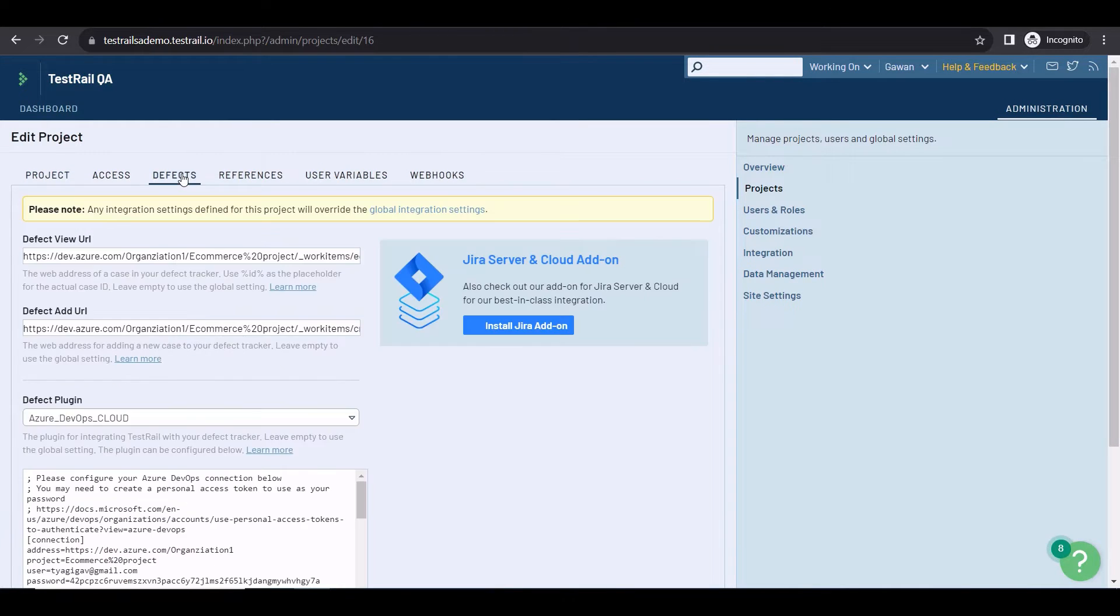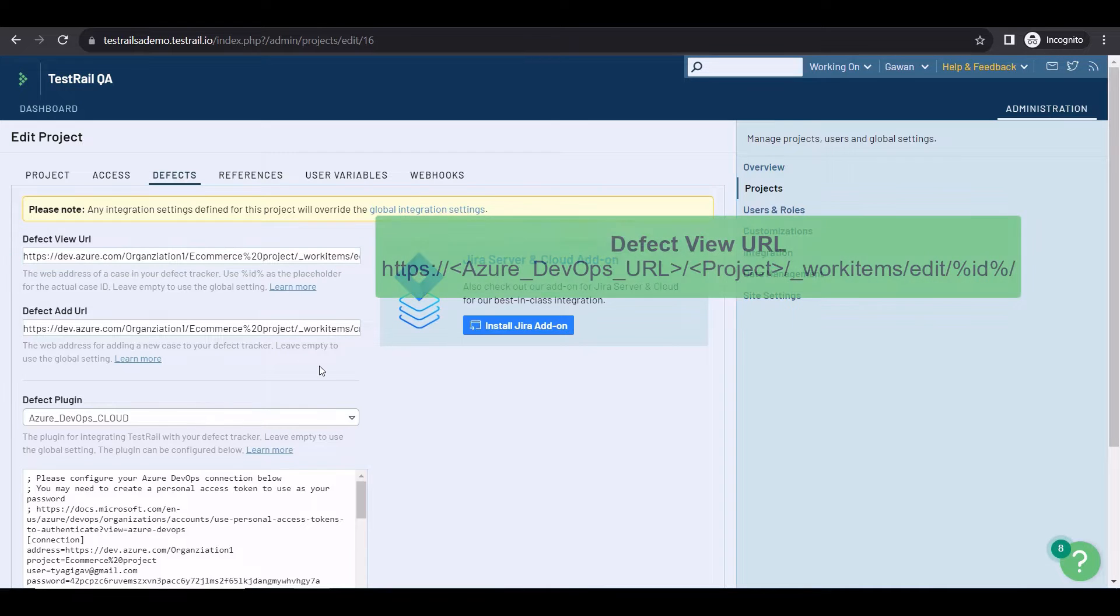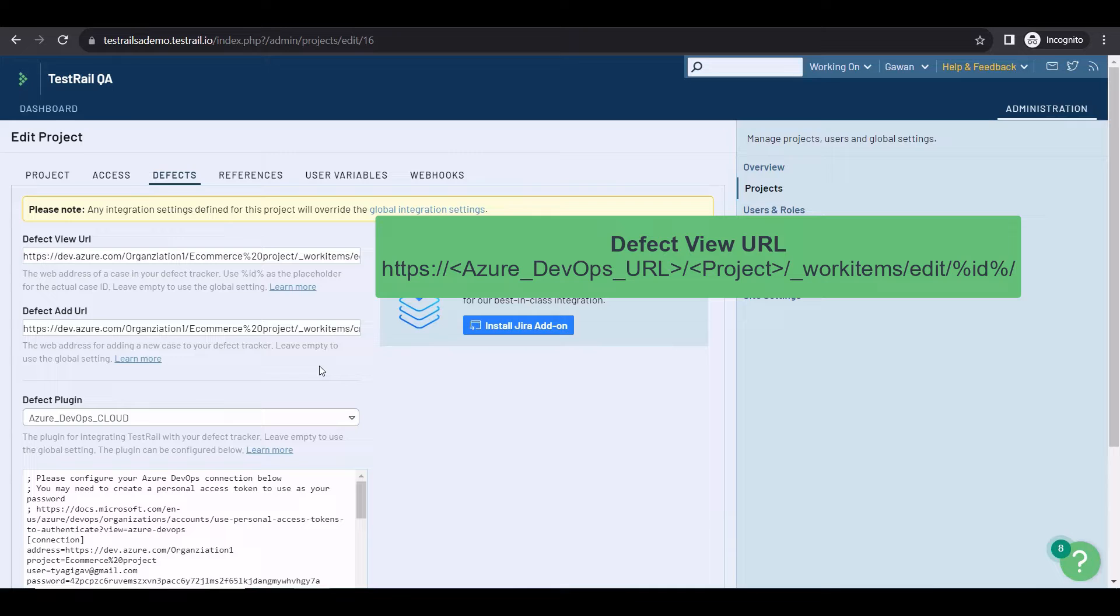To configure the DefectView URL, just follow this format: HTTPS, then the Azure DevOps URL and the project name, followed by underscore work items, slash edit, slash ID between percents.